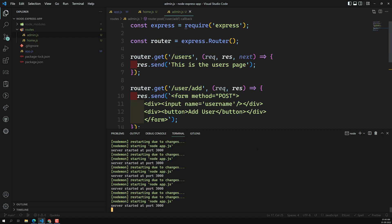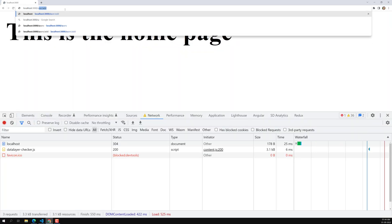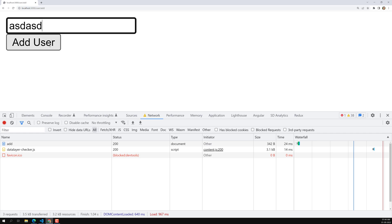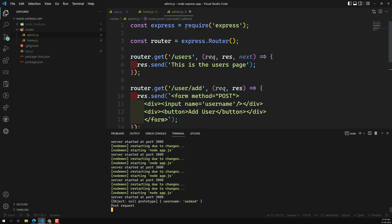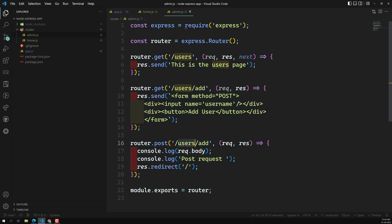Let's check the output. The home page is working fine, /users is working fine, and /user/add is also working fine. Clicking on users gives the expected output. So /users shows the list of all users, /user/add shows the add user form, and the POST to /user/add handles the request body and performs the necessary logic.